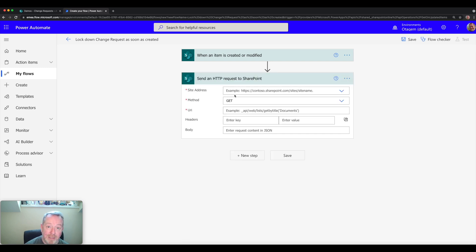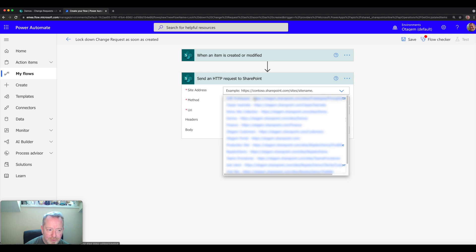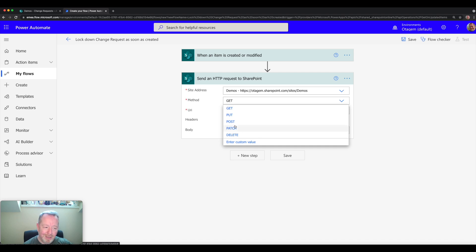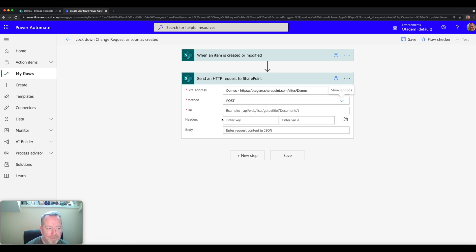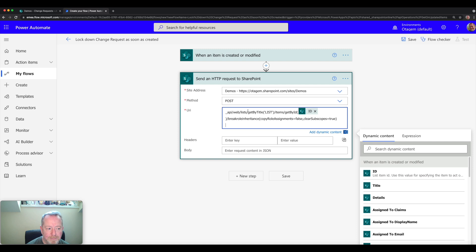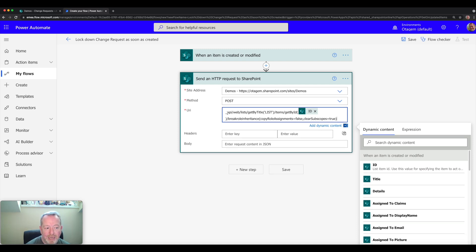Here we specify the parameters of the item being locked down. First, specify the site address — in this case the demos site. Choose the method of the HTTP request, which is going to be POST, because we're posting information to the SharePoint API. Then specify the URI — effectively the method being called along with any parameters. I'll include the method text below this video; for now I'll copy and paste it in.